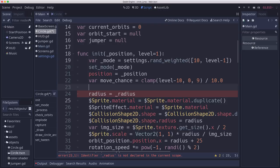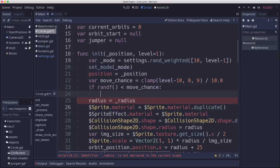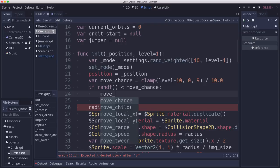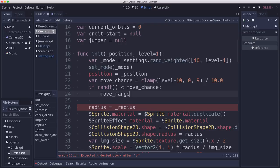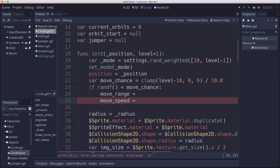And then once we have that move chance, we can just pick a random number. And if that number is less than the move chance, then we have a moving circle. And then we need to randomize the move range. And we also need to randomize the move speed. Because as you get higher and higher, they get more difficult. They might move faster. And the range should get larger.